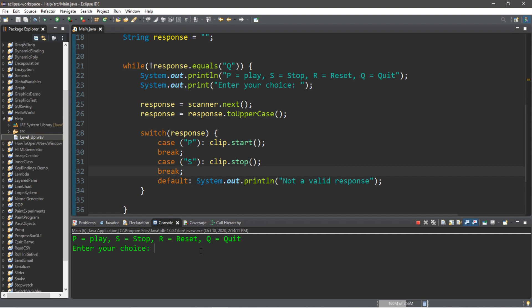So I'm going to press P to play, hit enter, and then S to stop.